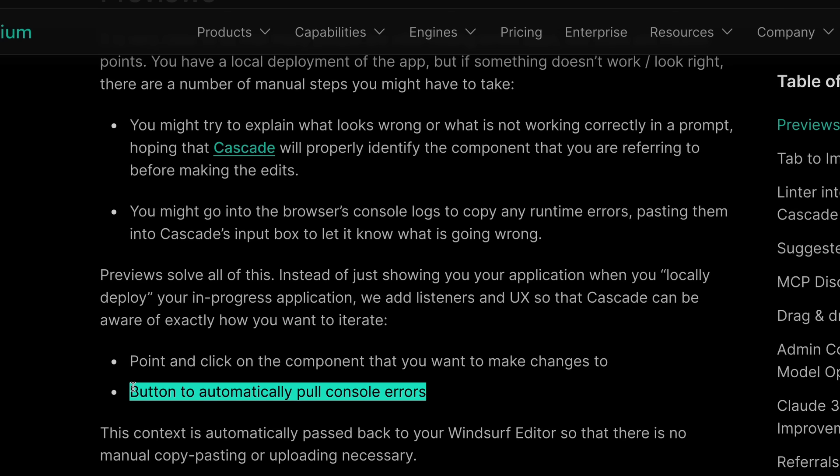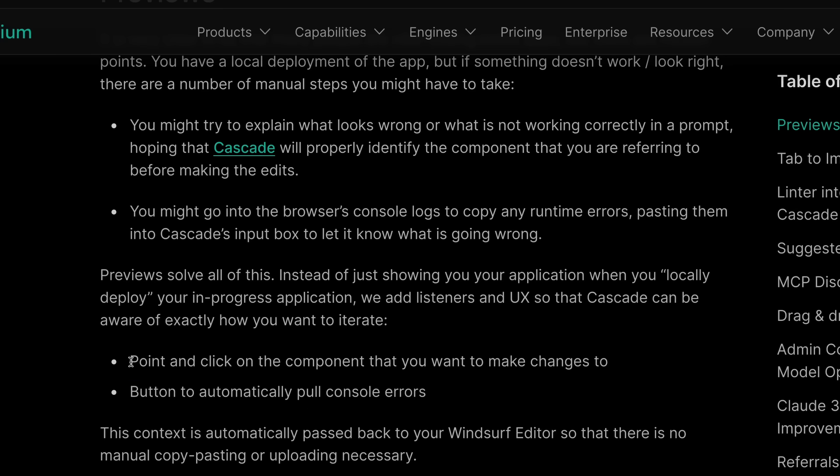It can also automatically pull log errors from the app. This means that if an error happens when you click a button or something, you don't need to manually provide logs to it. Instead, it does that automatically, which is kind of great.